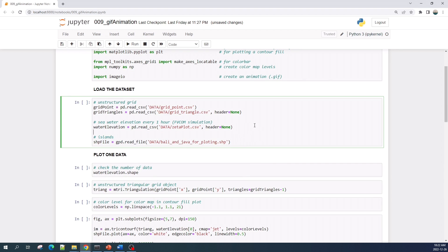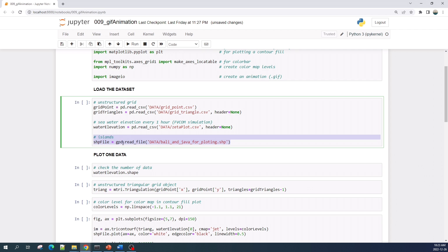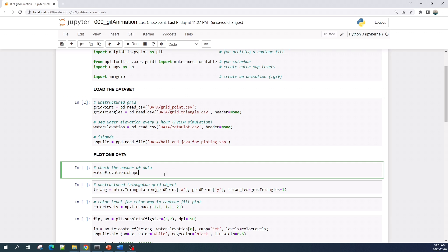First I will import my dataset — you can use any dataset you have, the concept is the same. This dataset is the same as in my other matplotlib tutorial video: it is triangular unstructured grid seawater surface elevation data at every one hour, obtained from a numerical model simulation. The last data is a save file representing islands where I simulated this seawater surface elevation.